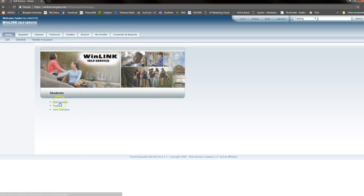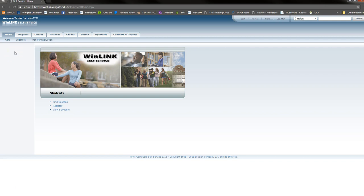Once you're in Winlink, you will log in using your Wingate University username and password. From here, you can find courses, register for those courses, view your schedule, and view your unofficial transcript, as well as your financial information. You may also view your midterm and final grades here when the time comes.